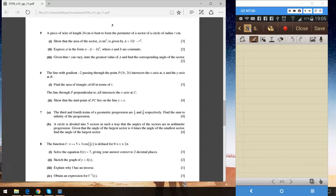For part ii, we need to show that the midpoint of PC lies on the line y = x. The line through P perpendicular to AB intersects the x-axis at C. So the first step is to find the coordinate of C.